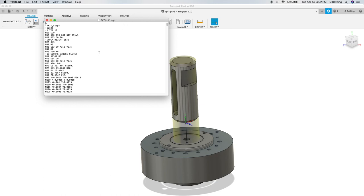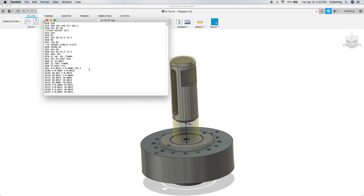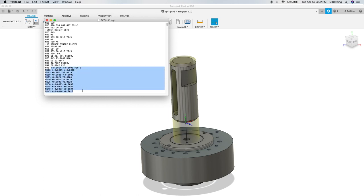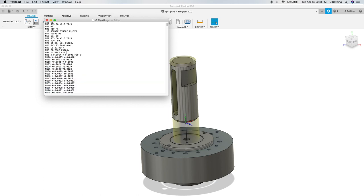Before we close the G-code editor and move on to uploading the G-code to the machine, we need to add a few lines of code. To find the spot in the code where we need to add our custom lines, scroll down, looking for the first lines of the spiral adaptive toolpath. This can be recognized by the start of a large block of X and Y moves. Once the right spot has been found, enter a couple of spaces above the first line of X and Y moves.